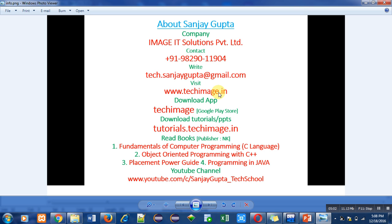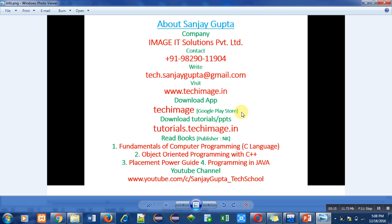You can download it from Google Play Store. It contains study material regarding C, C++, Java, web, ethical hacking, etc. You can also download tutorials and PPTs from this link of my website: tutorials.techimage.in. You can read